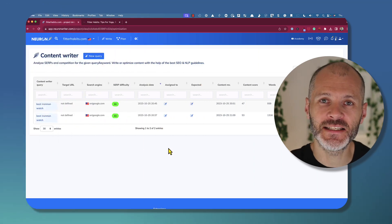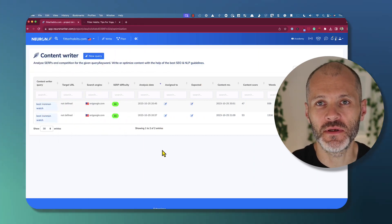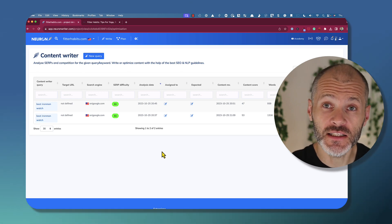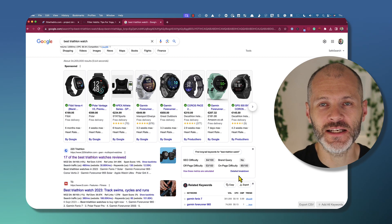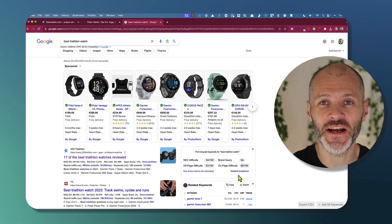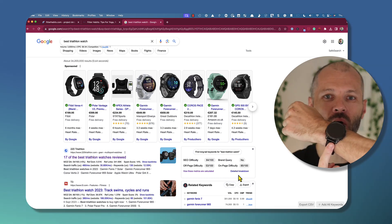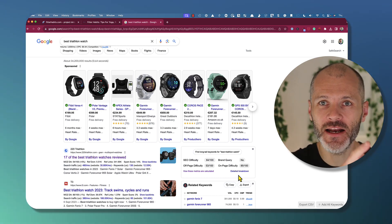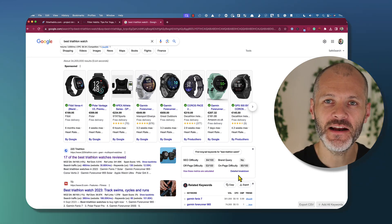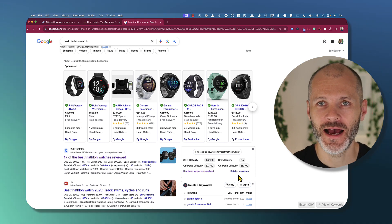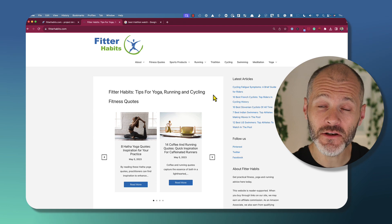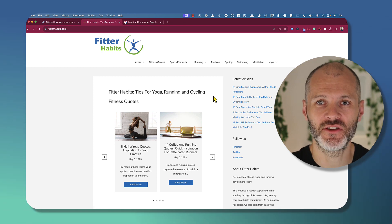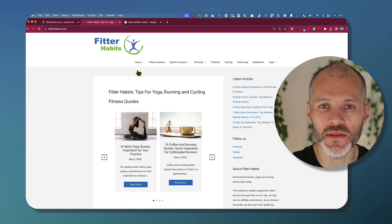Once I connected my website to NeuronWriter, I used the tool to come up with some keywords that I wanted to generate content for with the help of AI. I recently took part in an Ironman triathlon. And if you're taking part in a triathlon, you'll need to invest in a good triathlon watch. Now, there are lots of great articles online about the best triathlon watches to buy. Clearly, this is a lucrative keyword that has good search volume. And while I have some content on fitter habits about the Ironman, I don't have any informational content about the best triathlon watches. So could NeuronWriter help me come up with something?